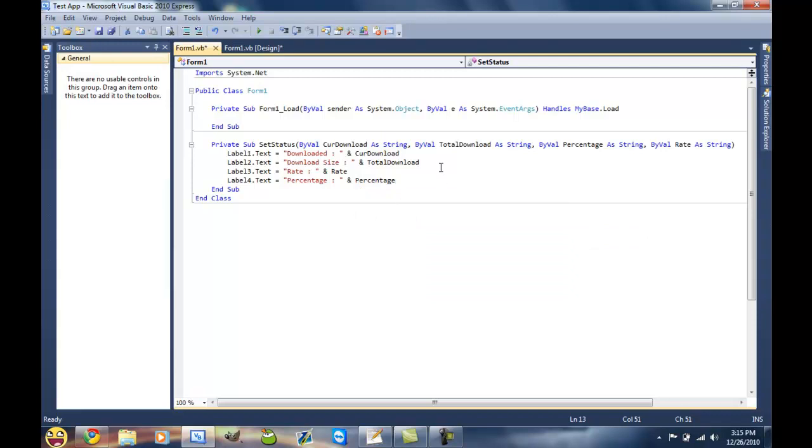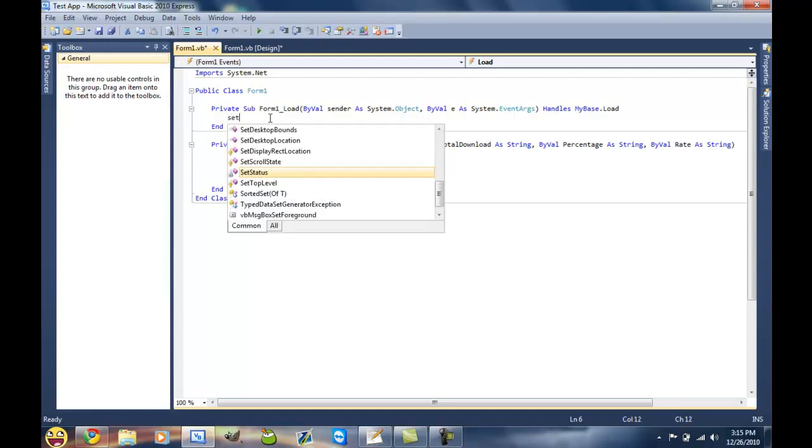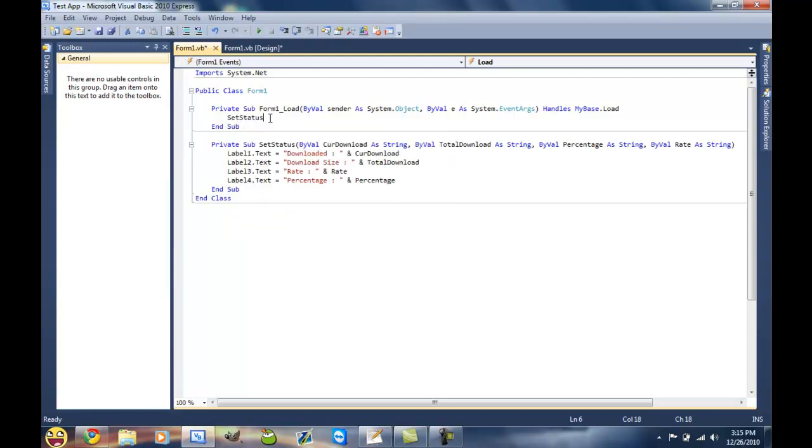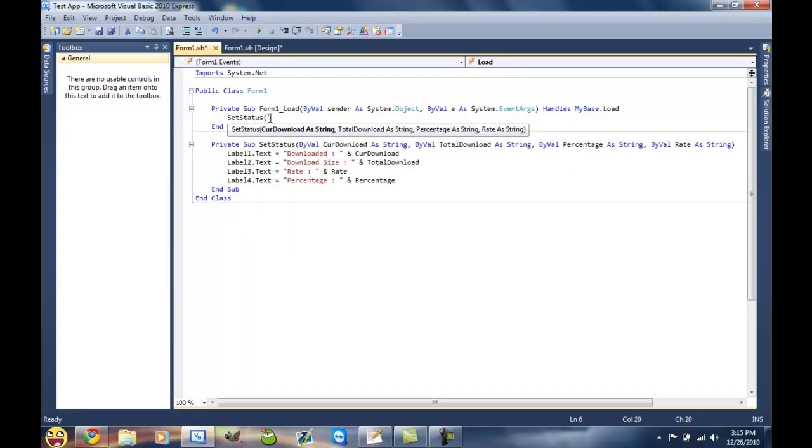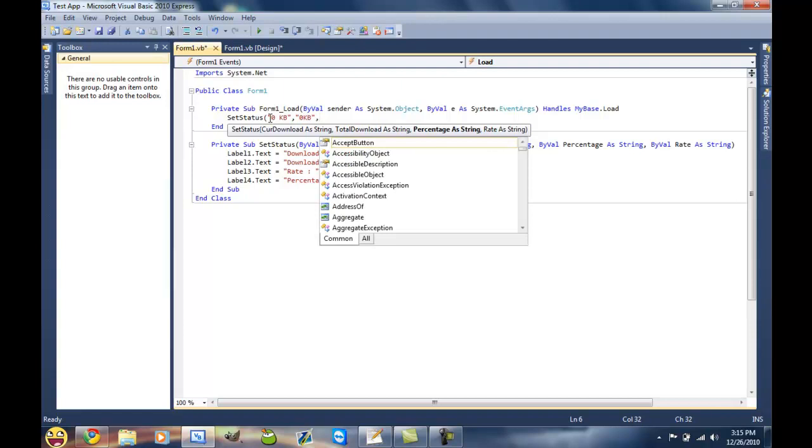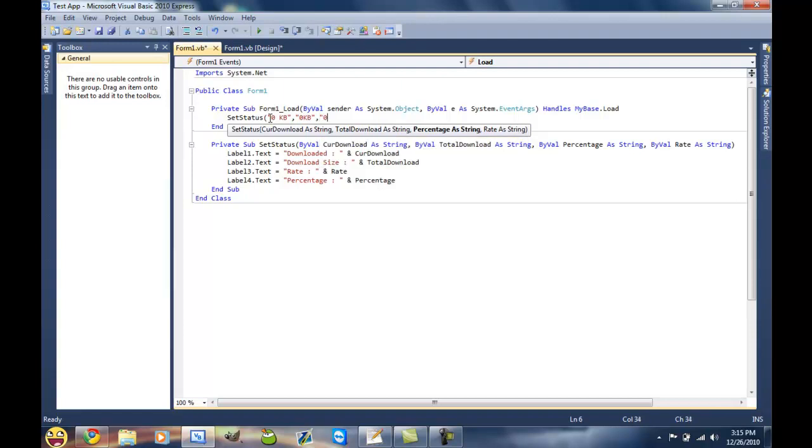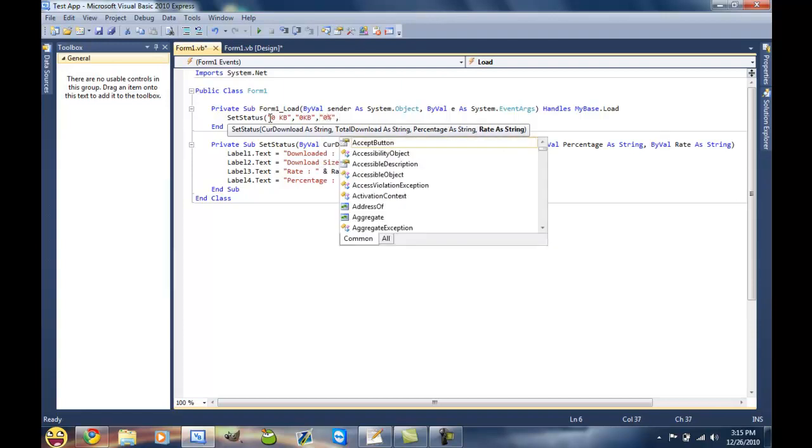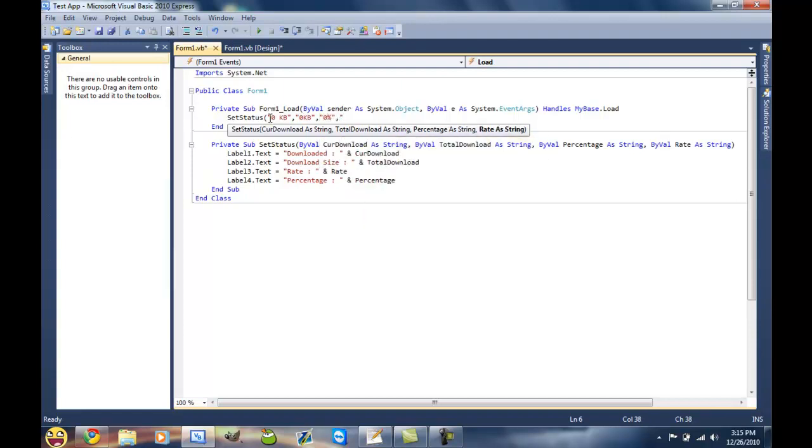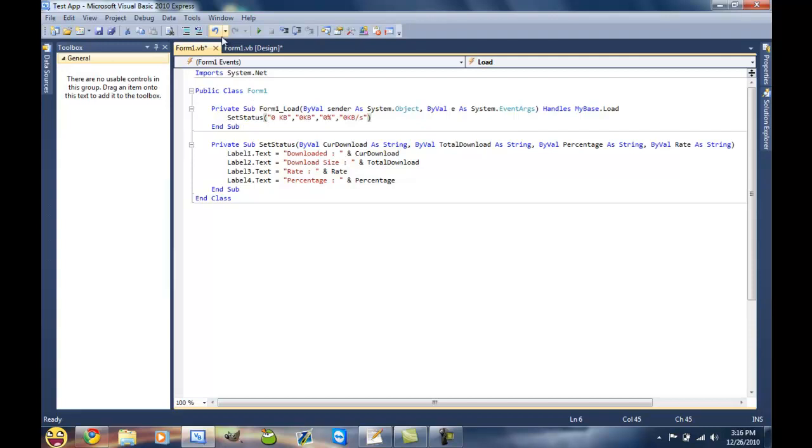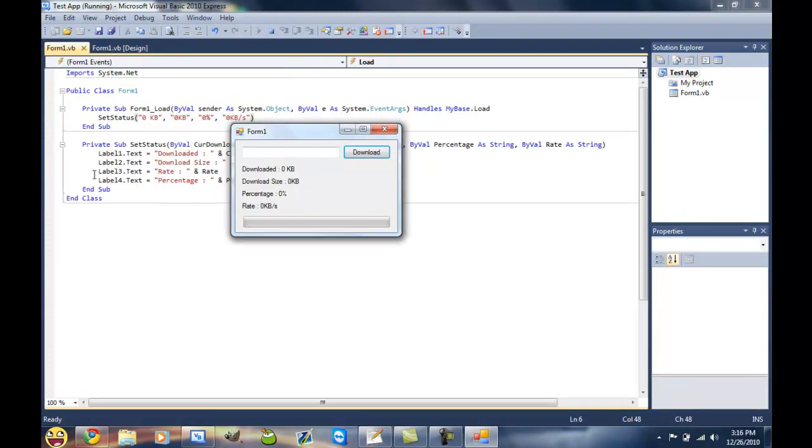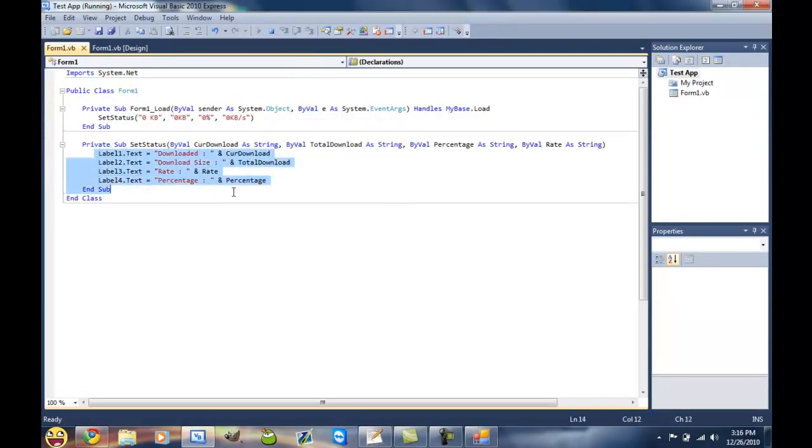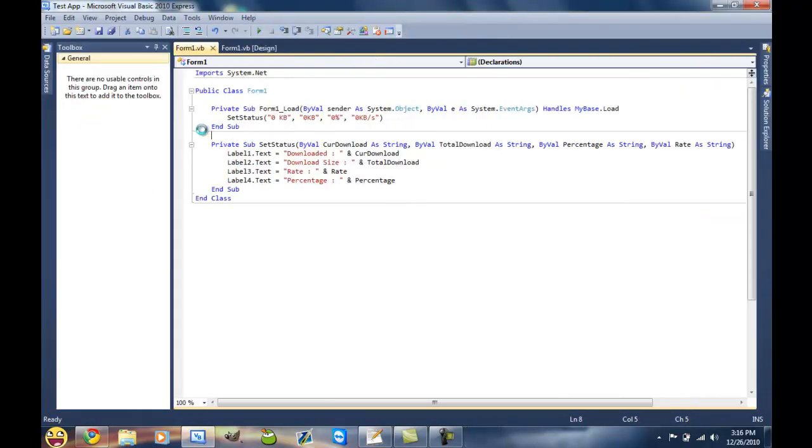Alright, so then basically what this does is every time we call it, we can set status. We'll do zero kilobytes, zero kilobytes, zero percent, and zero kilobytes a second. So if we debug this now, what it's gonna do is set all these labels text for us without having to individually type this out every time we want to change it. That'll just save you a little time.